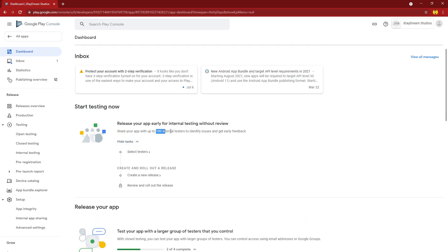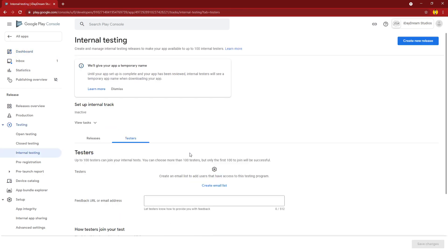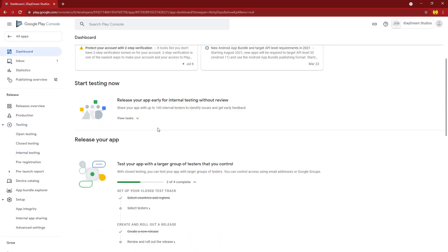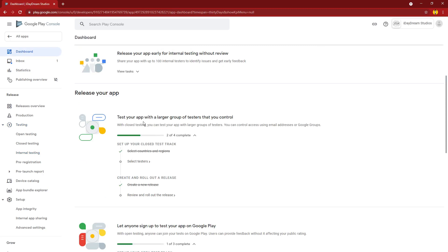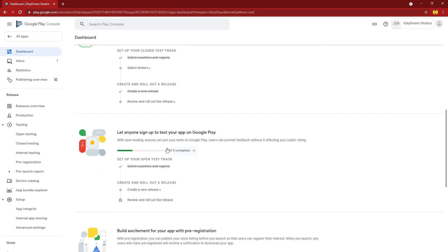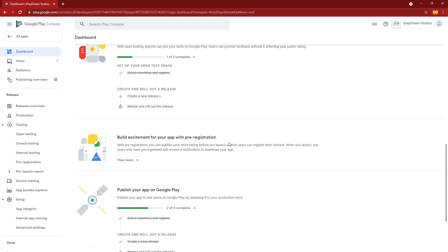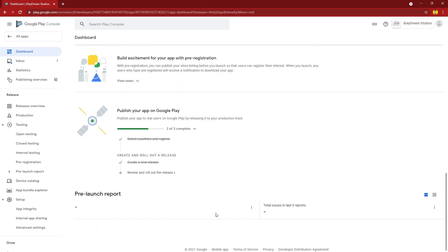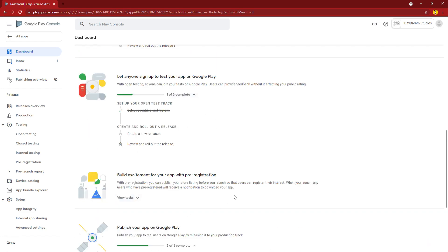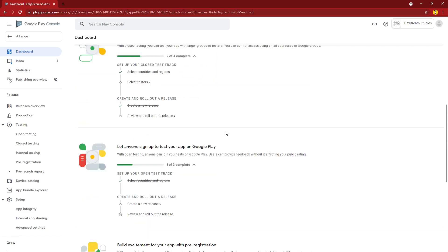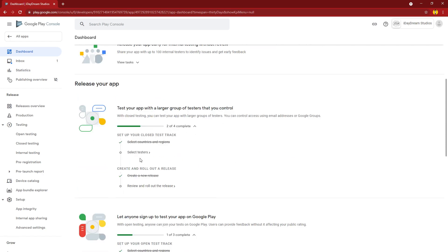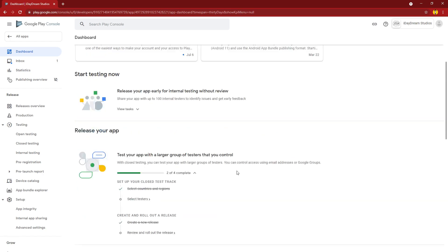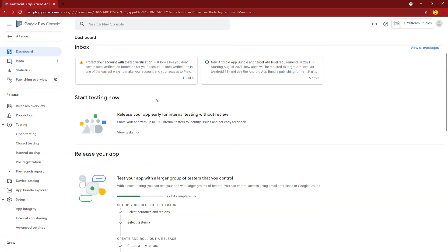For example, we could have a hundred internal testers based off of some email lists, test your app with a larger group, test your app with a link, have pre-registration, or you could just go ahead and launch it and then do rolling updates as you go along. These options are entirely up to you and how you want your app to be released. If your app is pretty robust, if your app has lots of features that maybe you're kind of hesitant on deploying right away, maybe you should do some of these testing options.